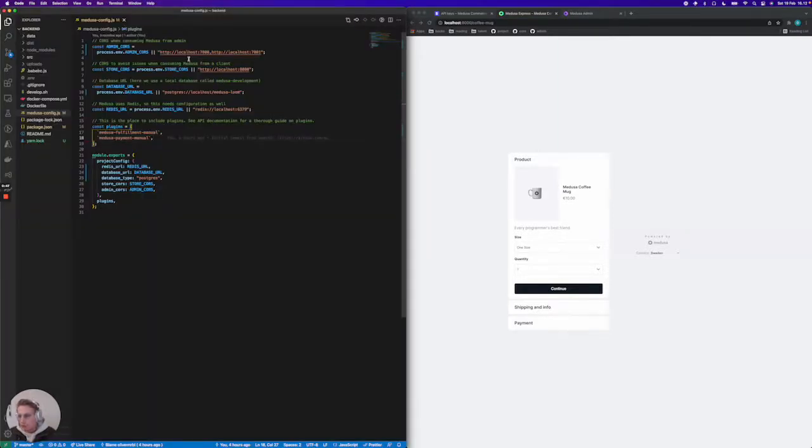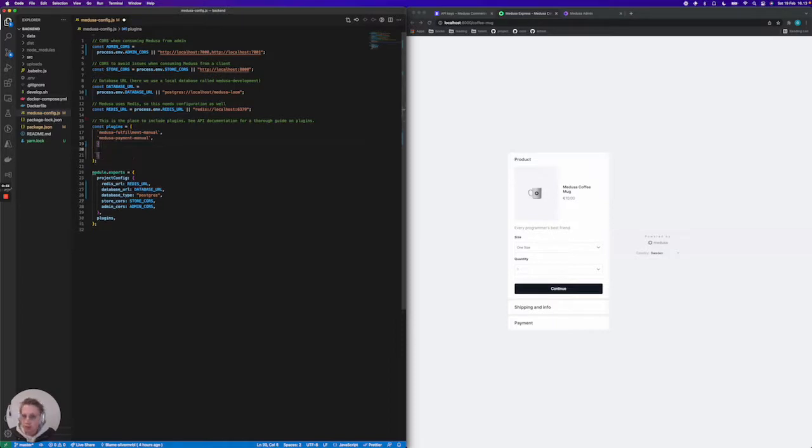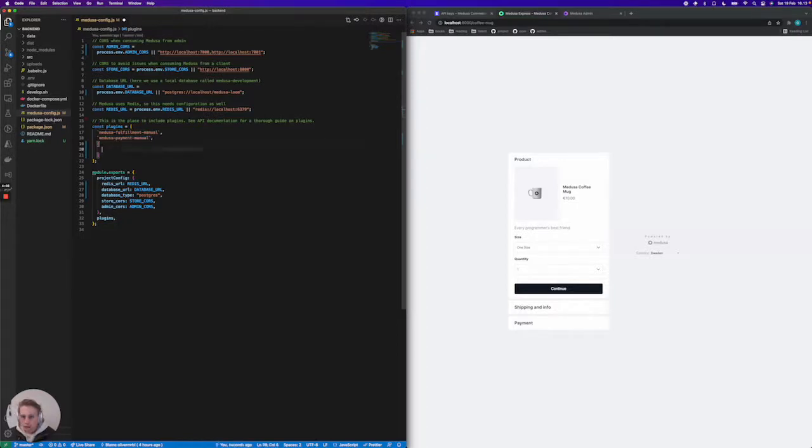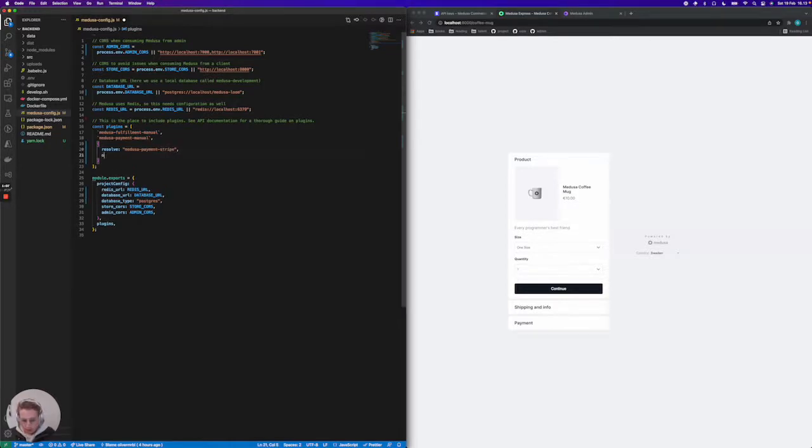Now in our Medusa config we need to add Stripe as a plugin. Since the Stripe plugin needs a couple of options we need to use a slightly different notation. So we're going to resolve the medusa-payment-stripe plugin and then we're going to give it a couple of options here.